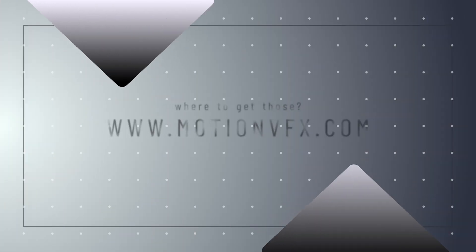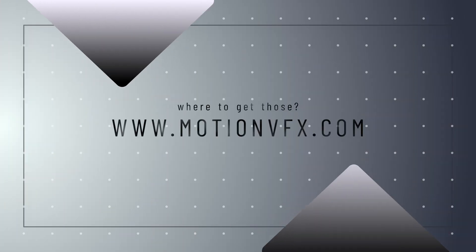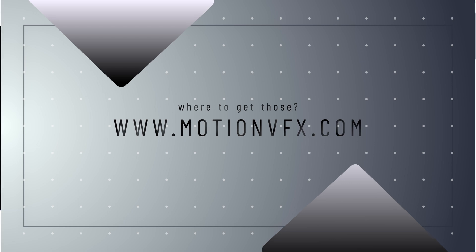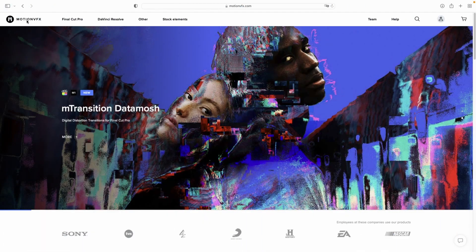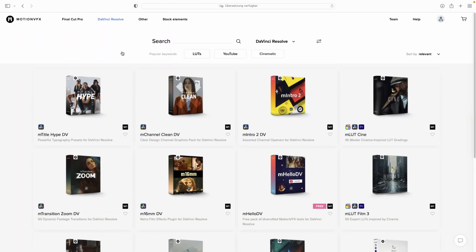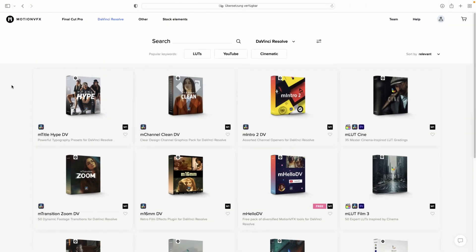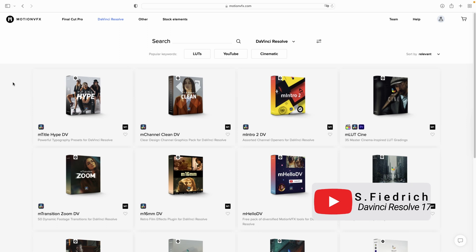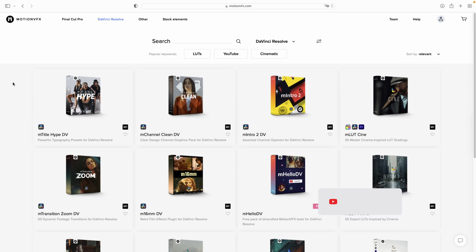So where do we get those plugins, what do they cost, how do we install them, and are they any good? During this video we'll use multiple different text animations, backgrounds, and overlays so you can get an idea of what those templates will look like in your videos.